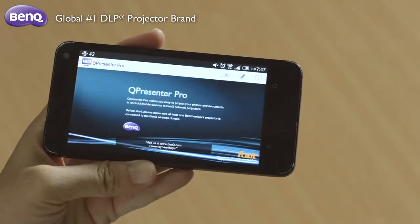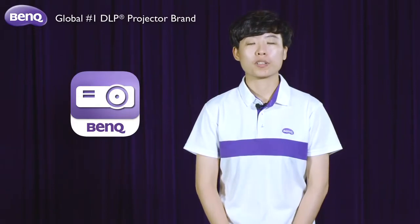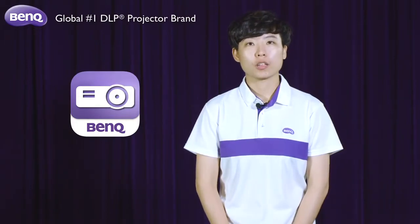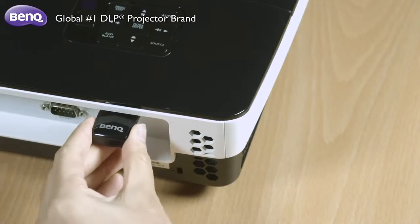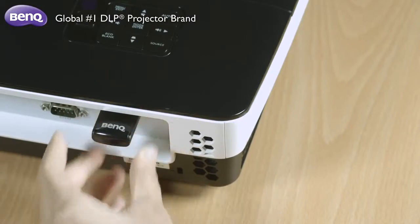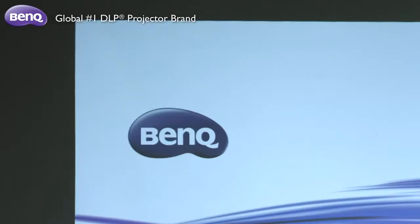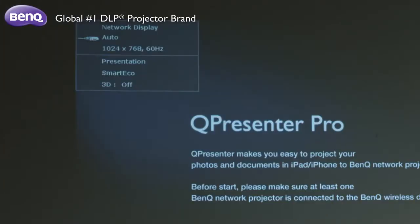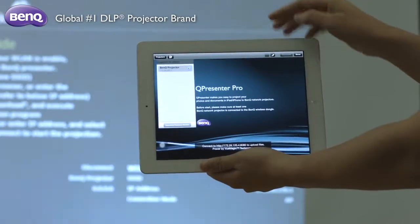Presenting with Q-Presenter Pro is simple. Before your presentation, you will want to first turn on your projector and plug in the dongle. After that, switch the source to network display and click here to open the app and select the file you need to make your presentation.